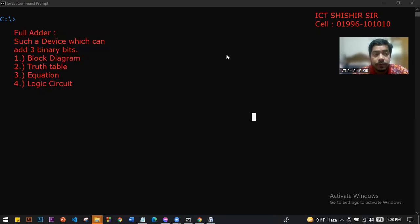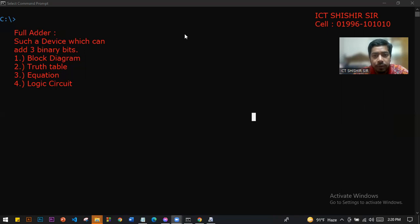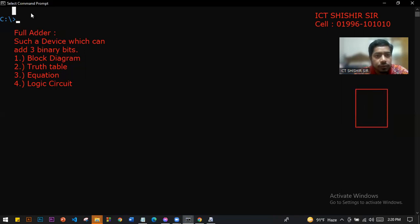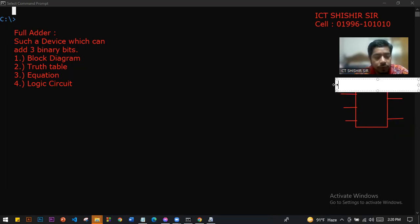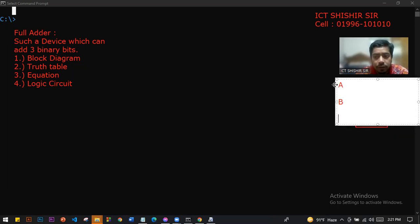First, we'll look at the Full Adder block diagram. In the block diagram, we have three inputs: actor A, actor B, and actor C. So this will be input A, B, and C.